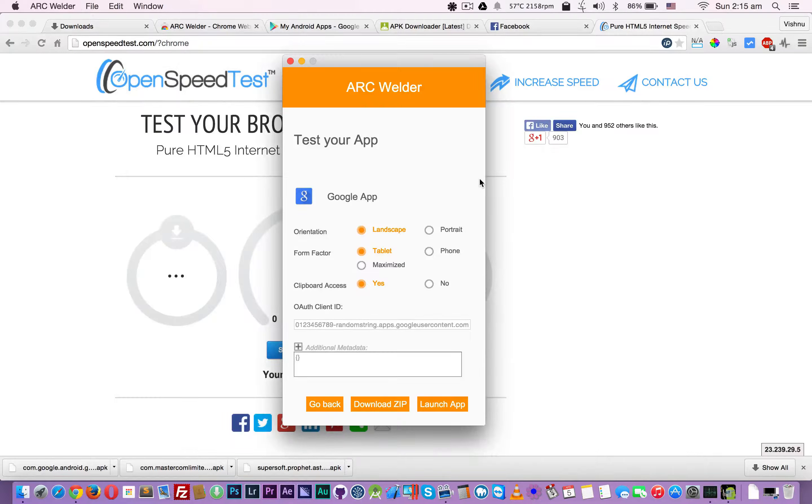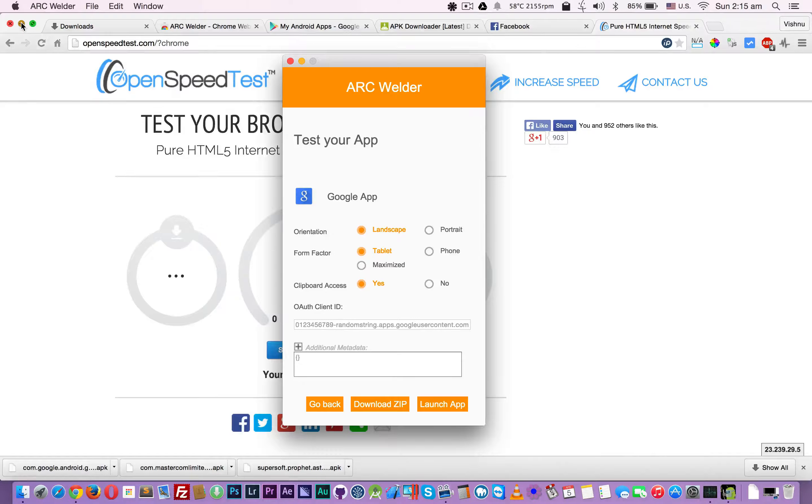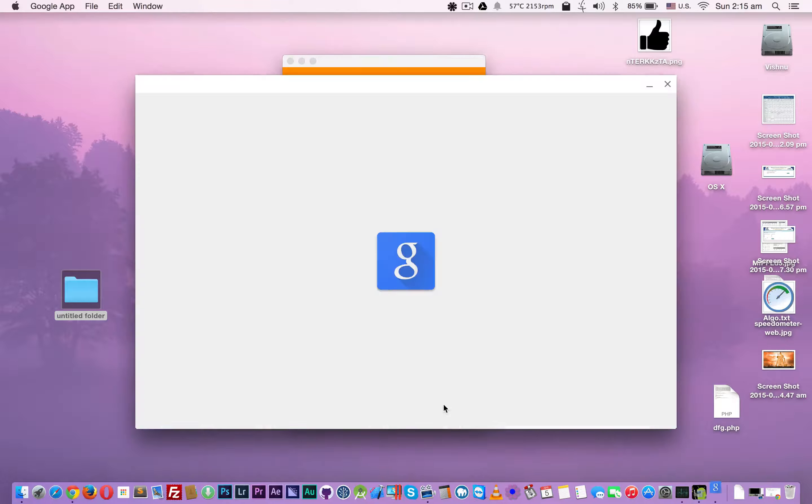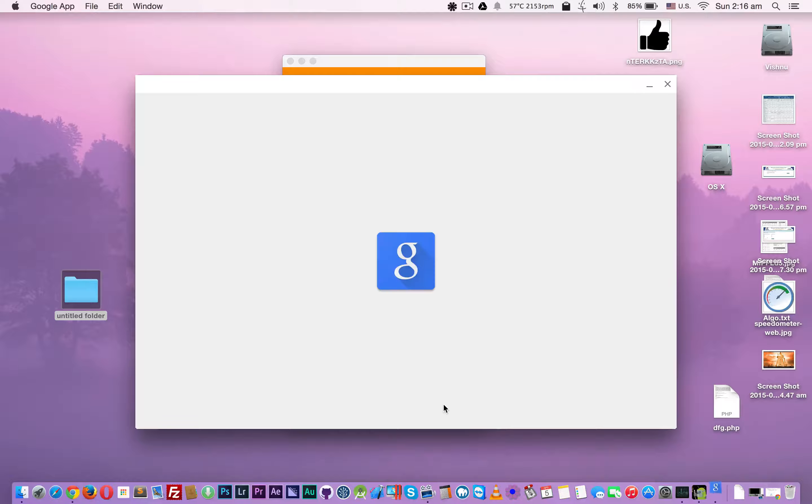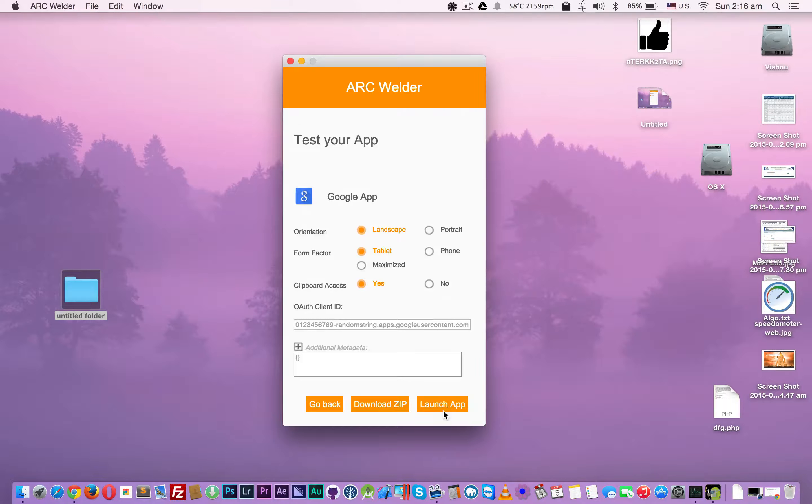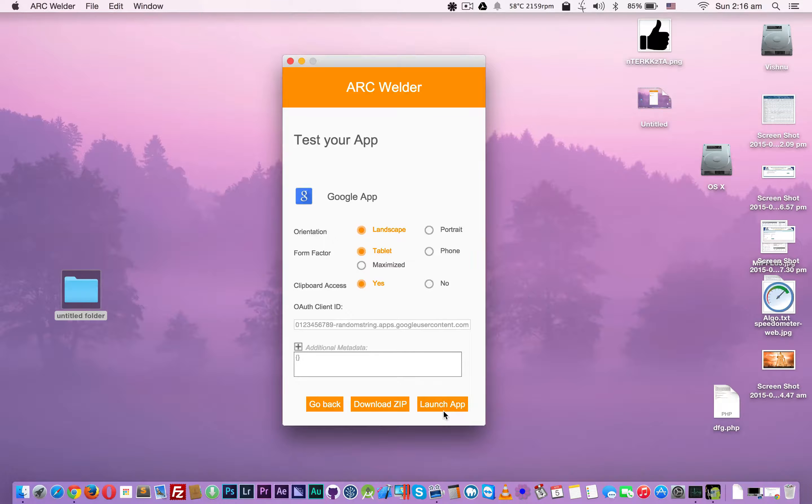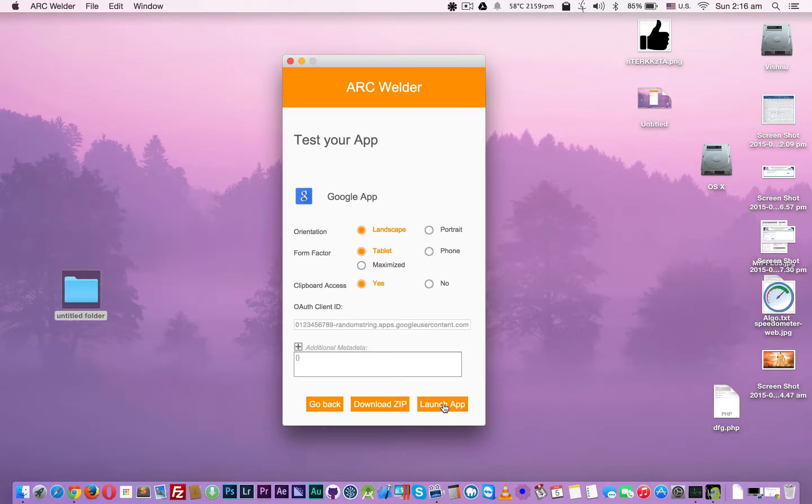It shows the G icon. I think it crashed. No, it will not work. I think most applications - unfortunately Google Now is not working.